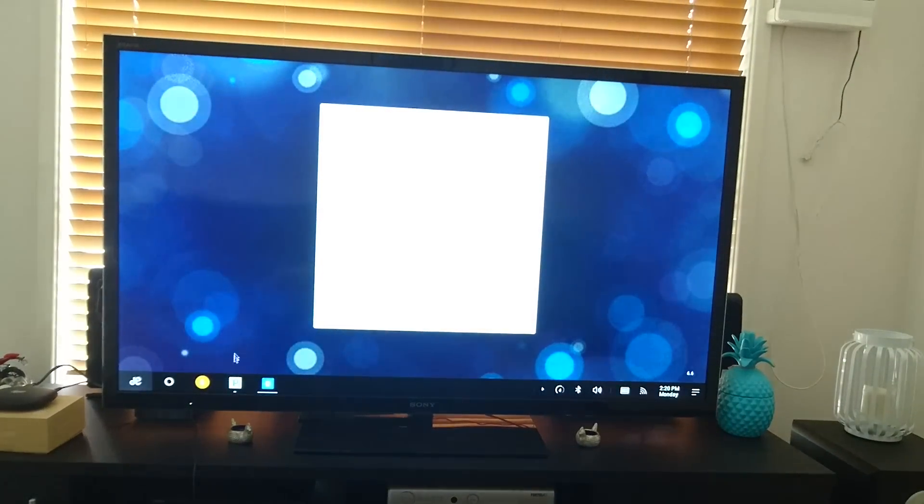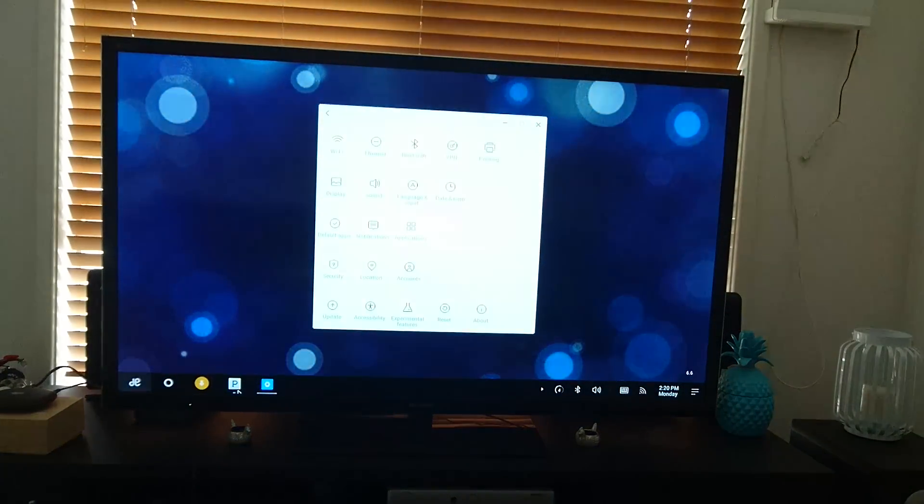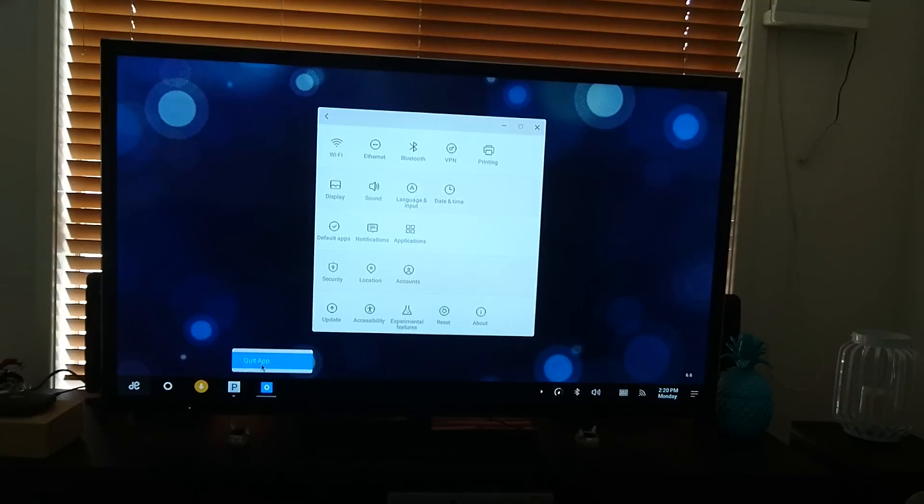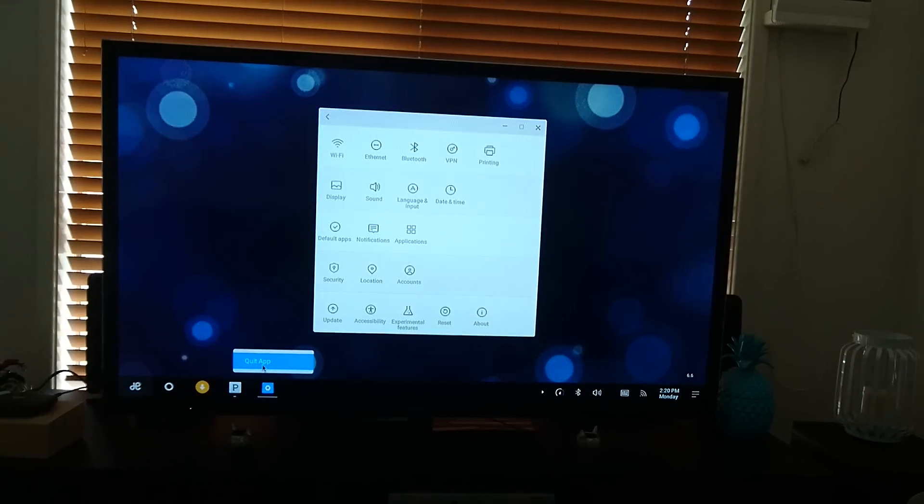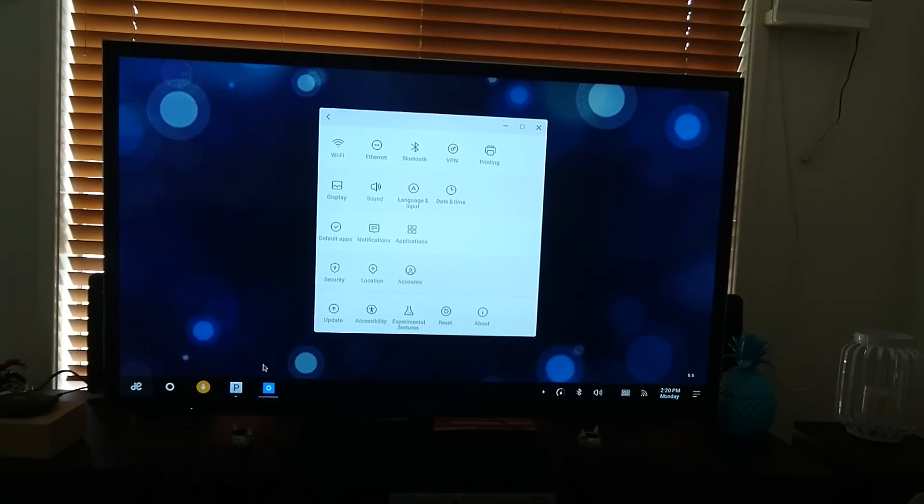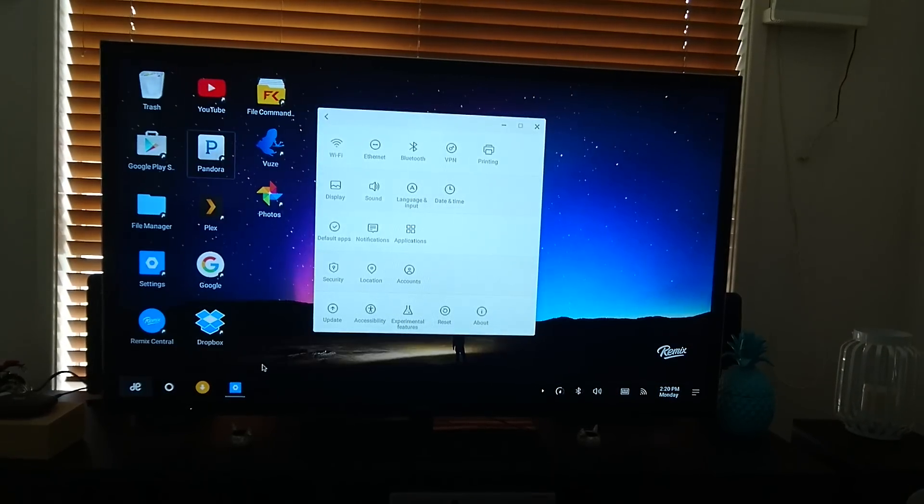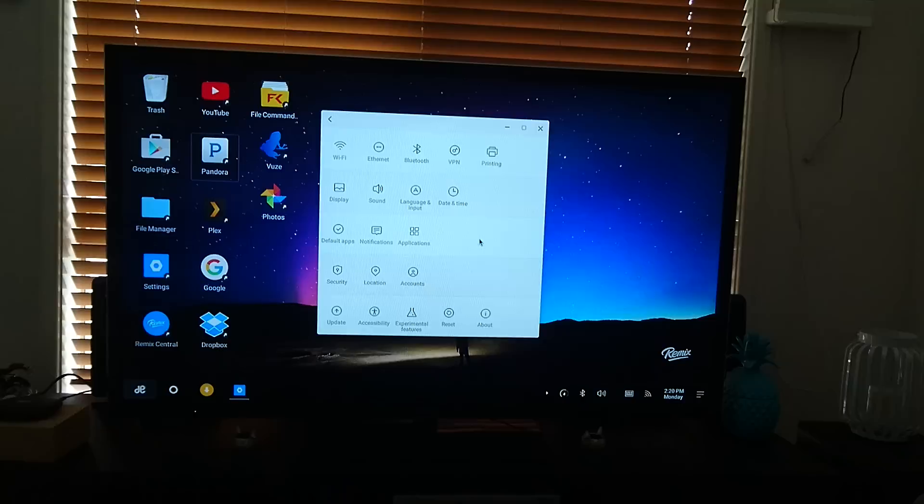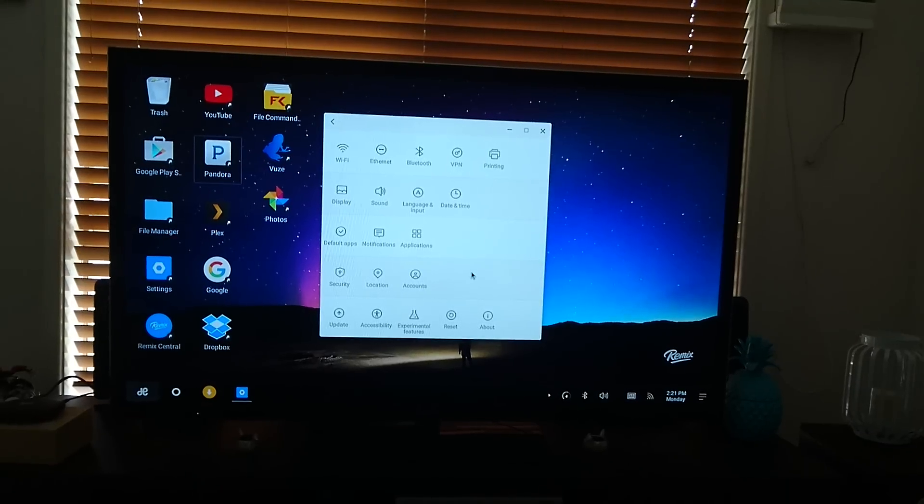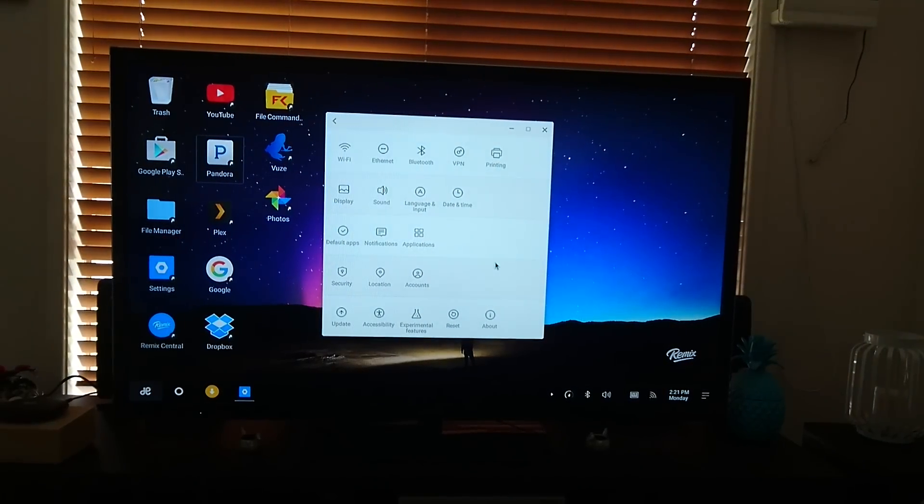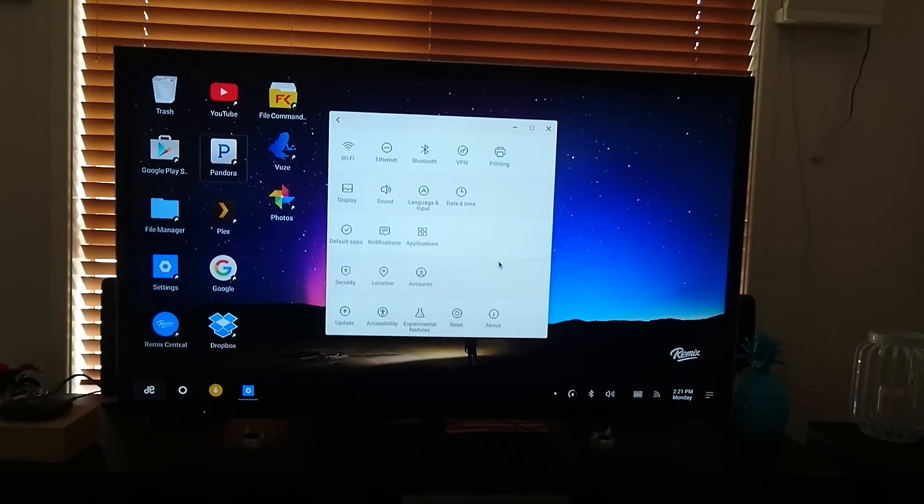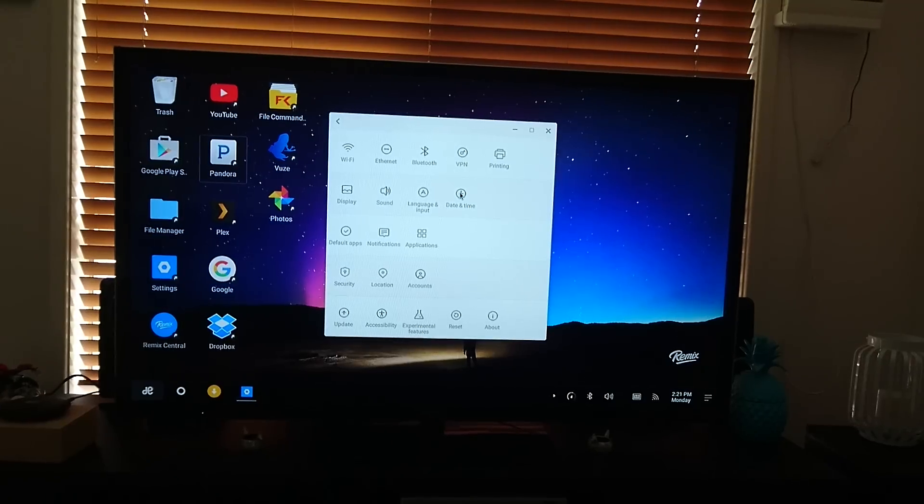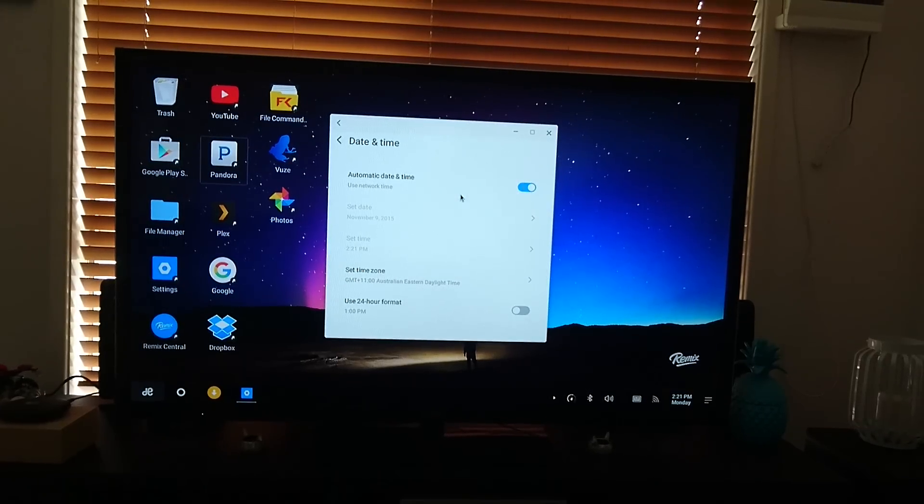Sorry, my internet's very slow. So you can also right click and quit the app. So in the settings, all the stuff you're familiar with using an Android phone. It's nicely laid out.